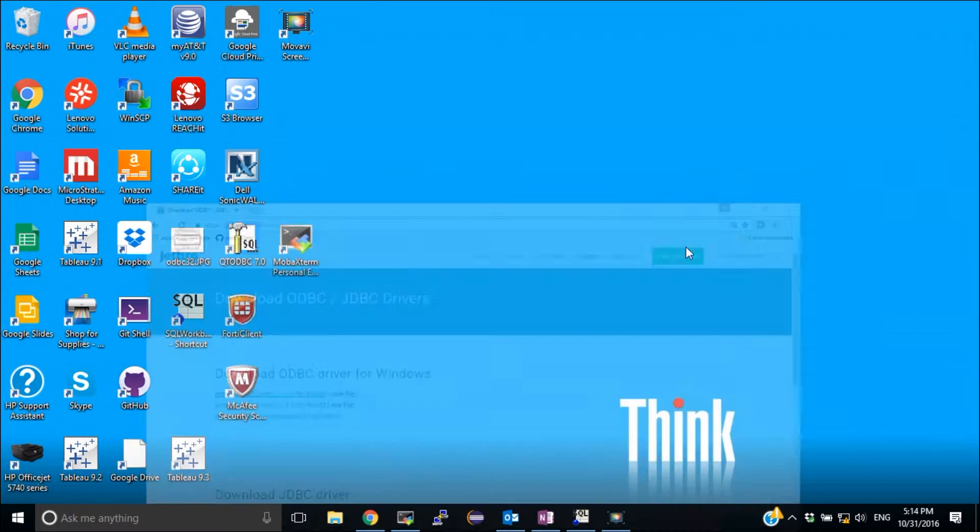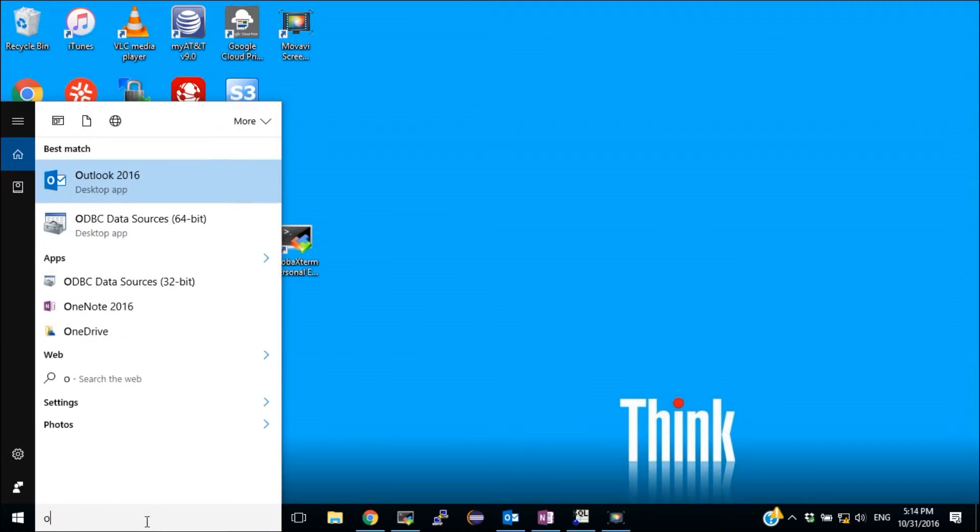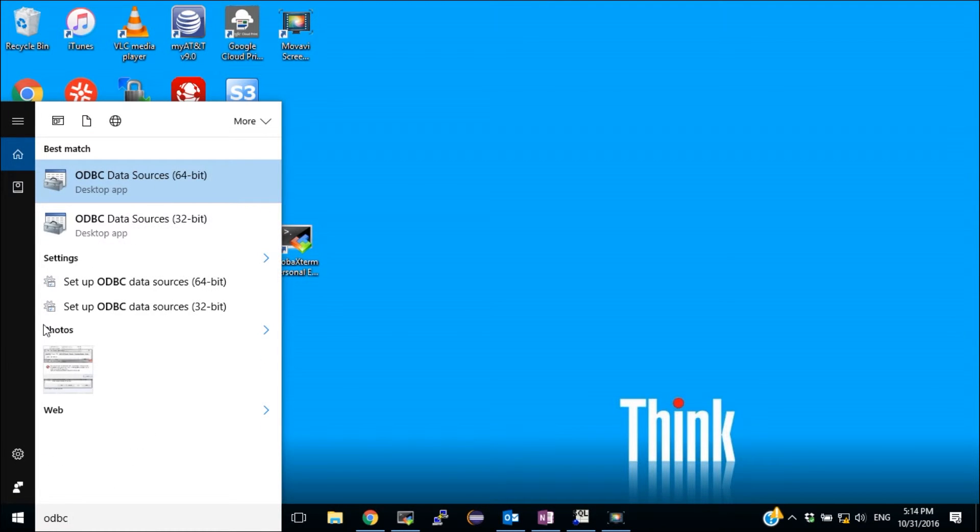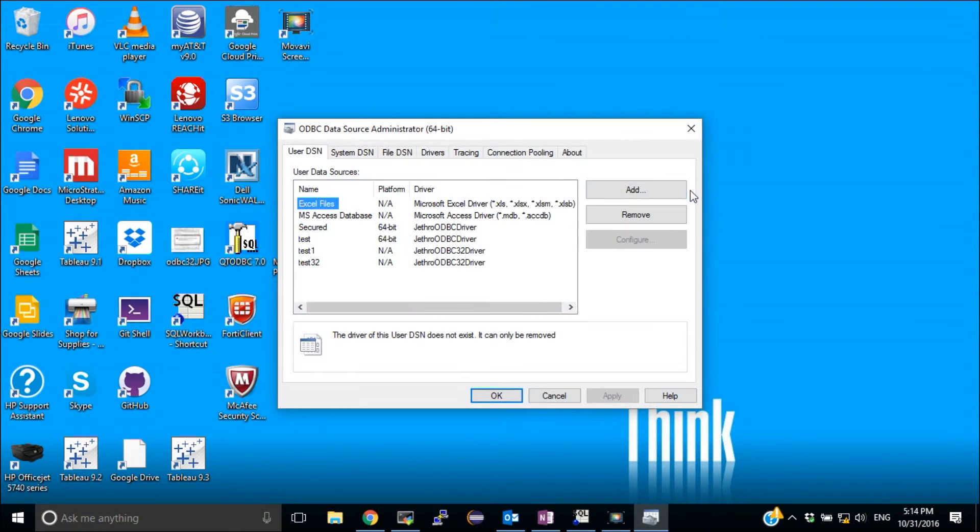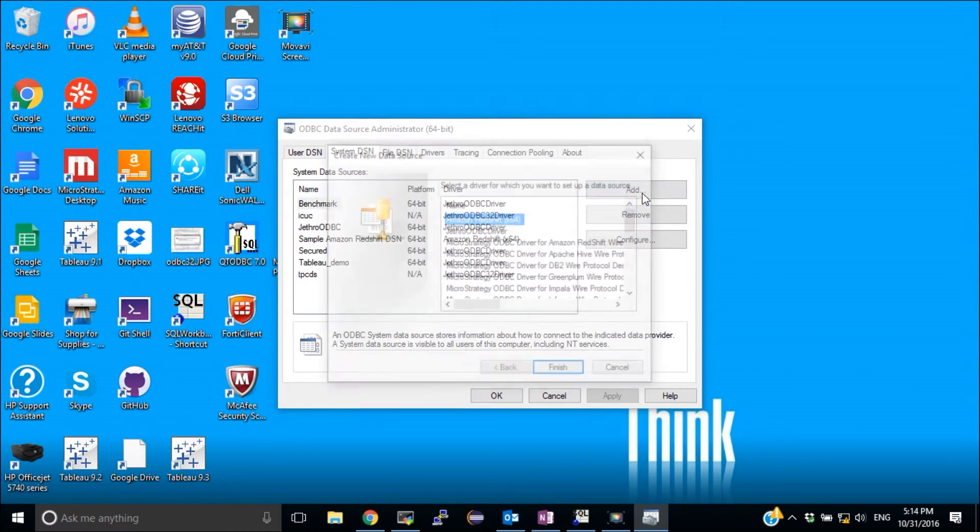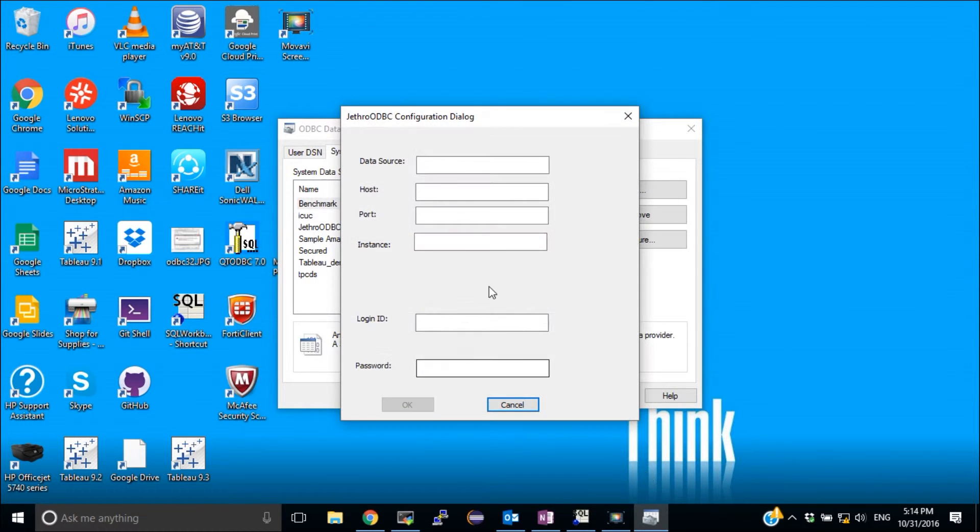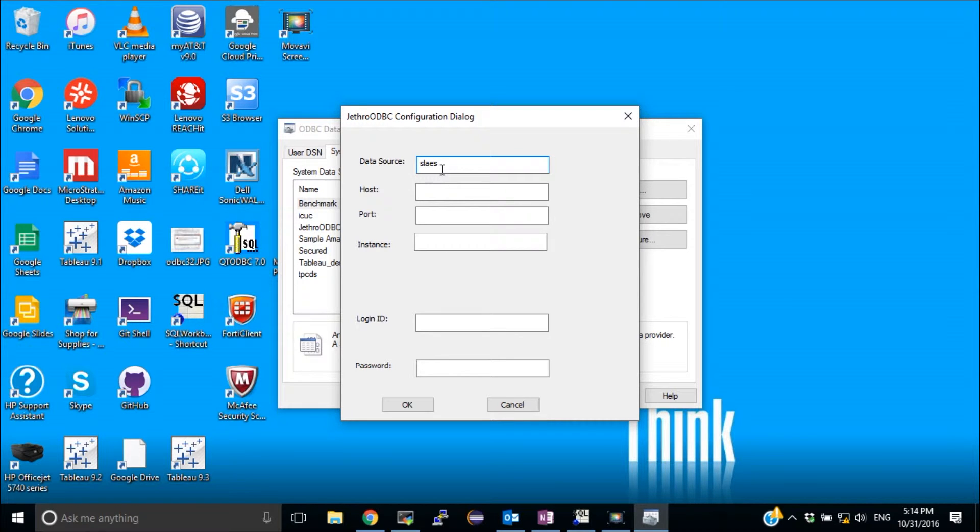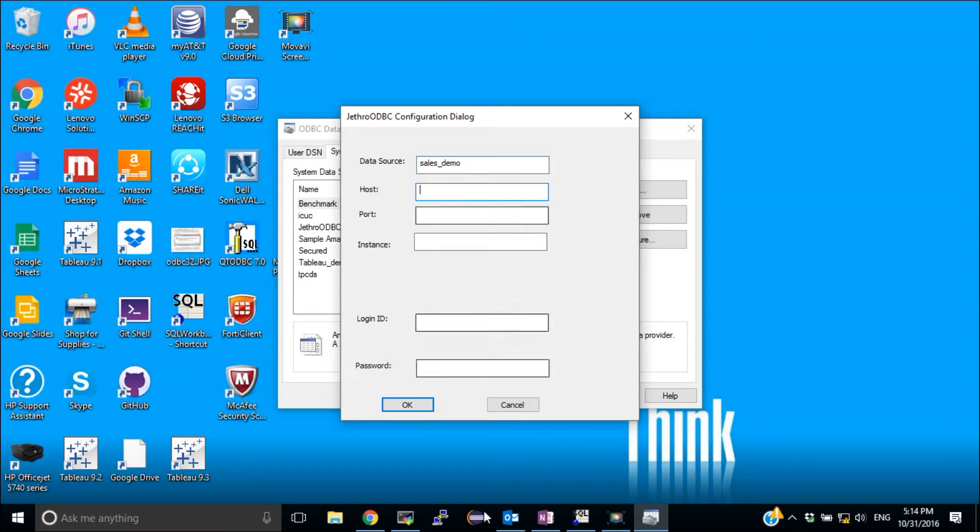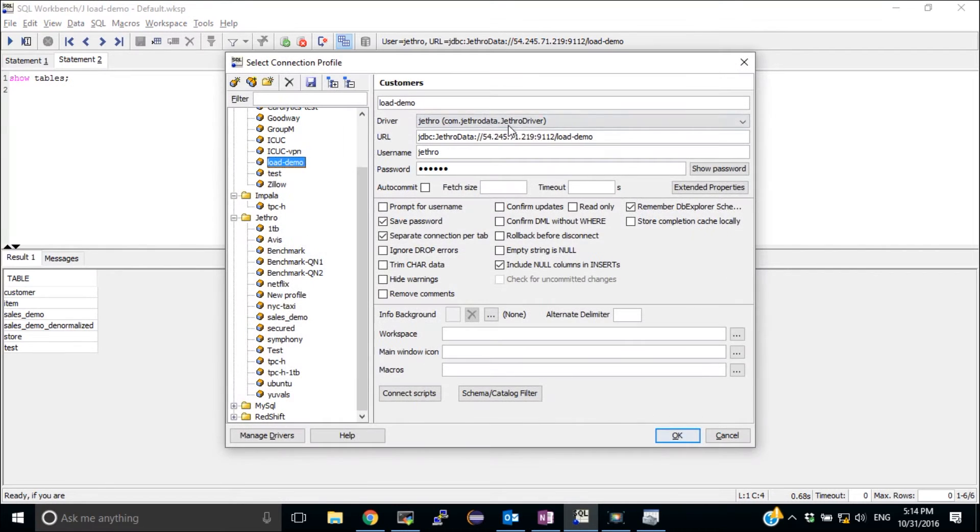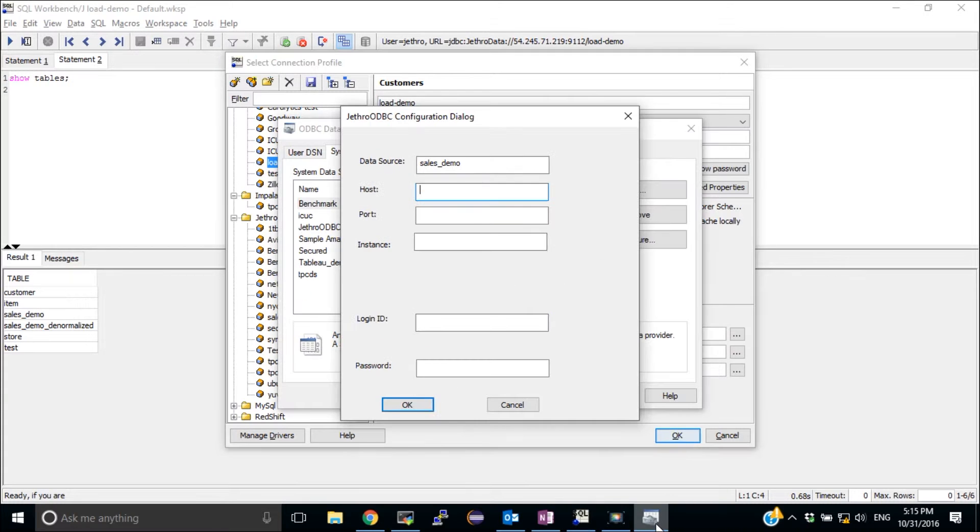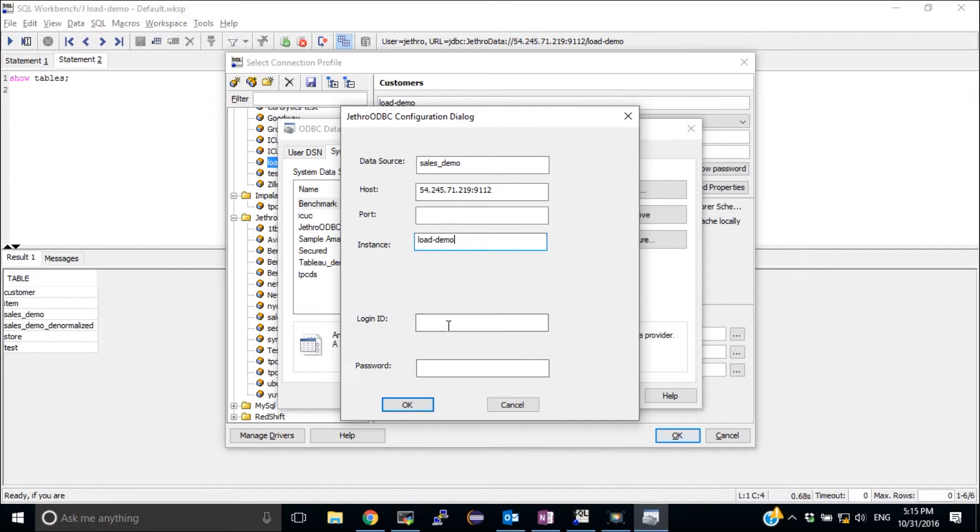The next thing I'm going to do is to create a DSN. I'm going to open the ODBC Data Sources 64-bit and I'm going to create a new system DSN. I'm going to call it Sales Demo. I'm going to copy the host and the port from here where I have this connection. I'm going to leave the port empty. The instance name is Load Demo in my case and the user and the password are both Jethro.